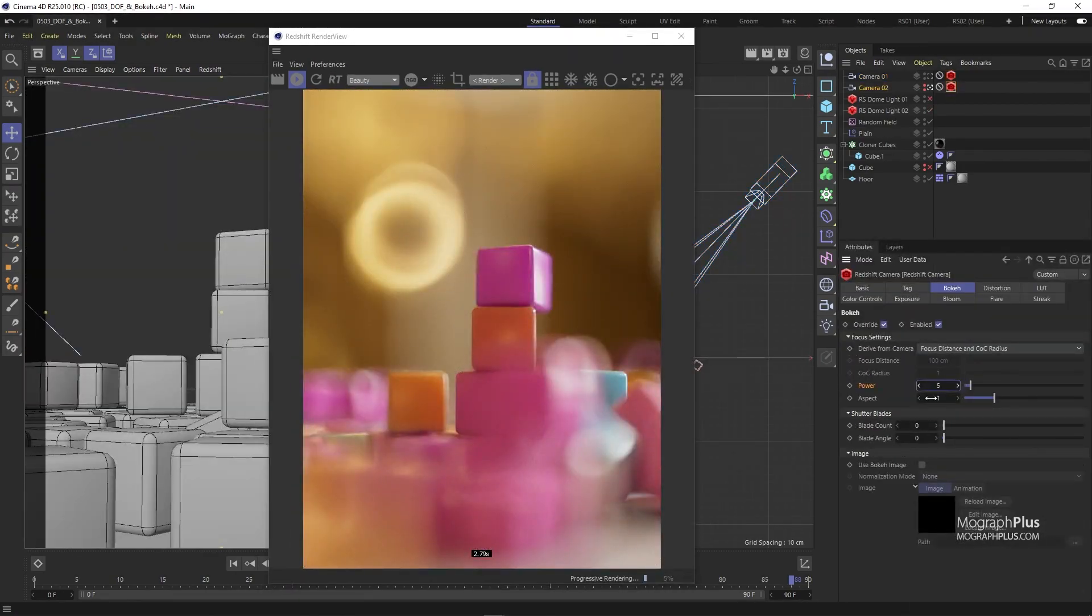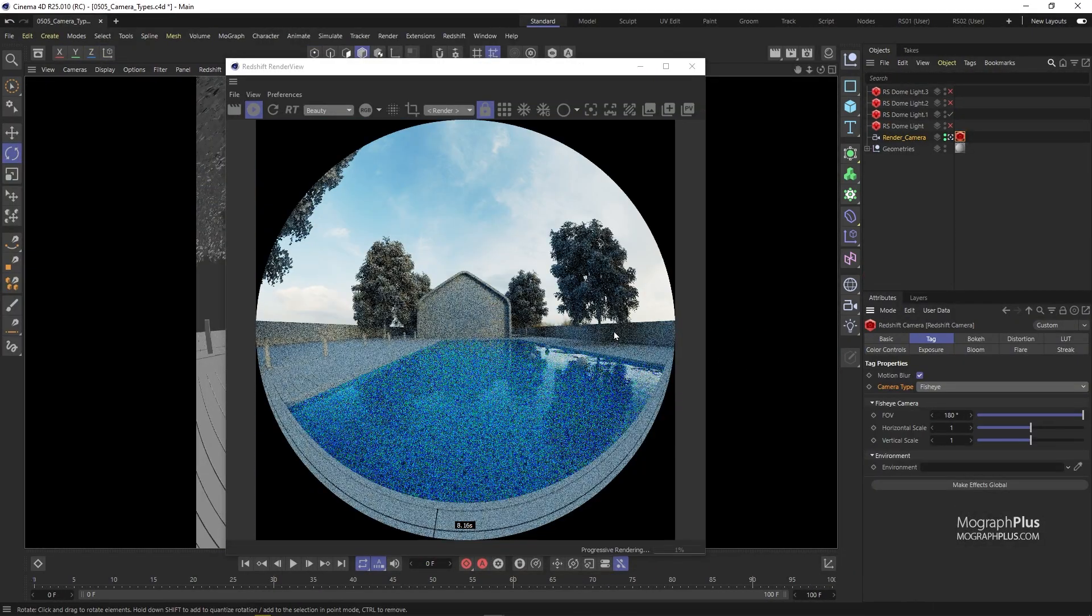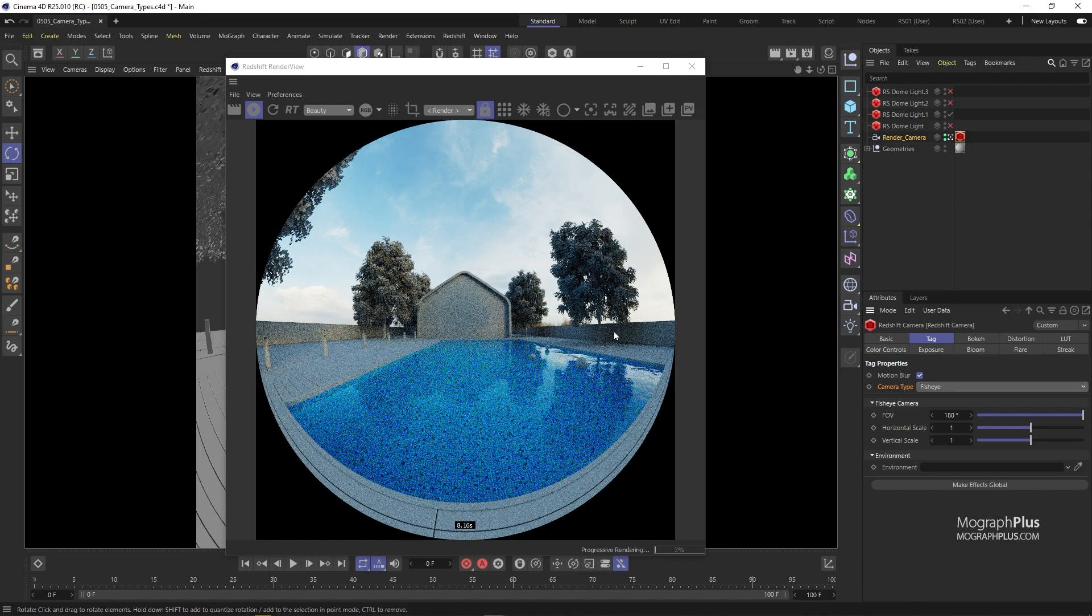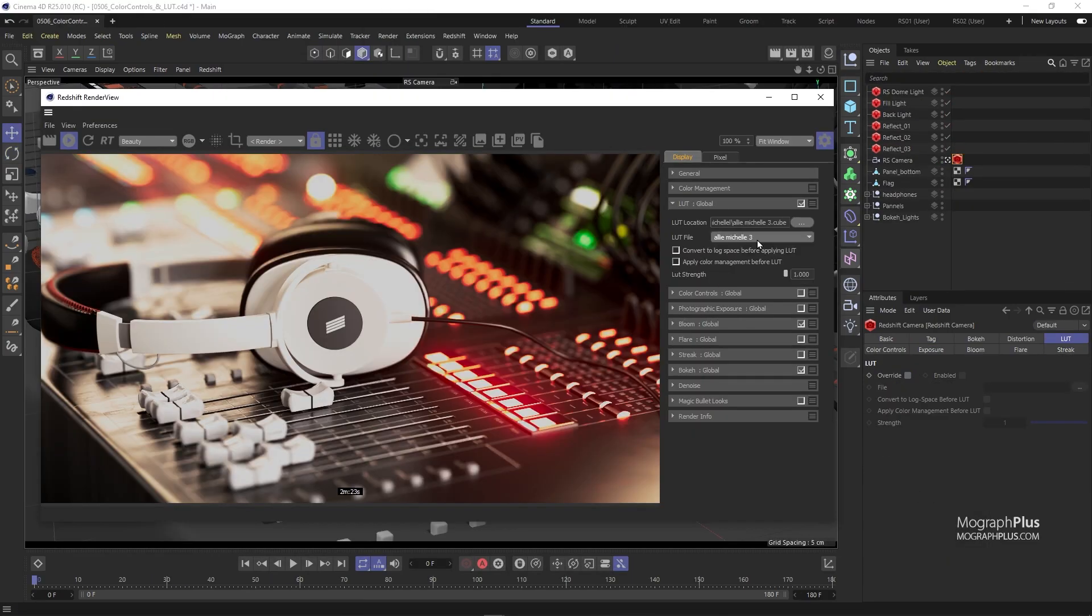We'll learn about different camera types and VR ready renders in Redshift. We also talk about lens effects, color correction and lookup tables.